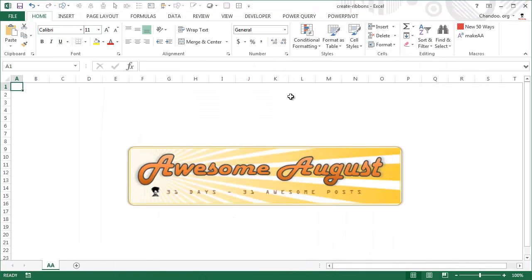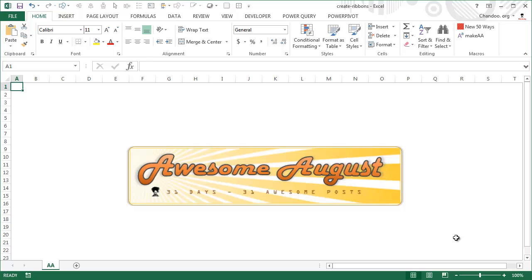That's how you can create a custom ribbon, save a lot of time, and be more productive. I hope you find this lesson awesome. Just a friendly reminder: this video is part of the Awesome August festival at chandoo.org, where my goal is to publish 31 awesome posts — one for each day of August. The festival also has a contest going on with a $31 Amazon gift card giveaway.